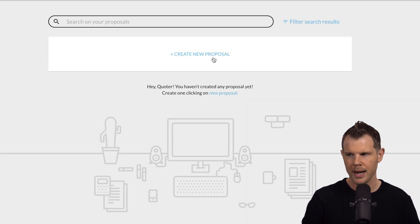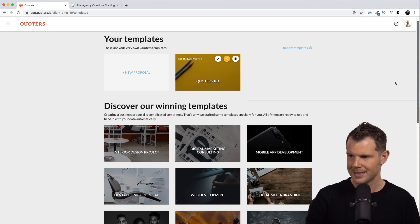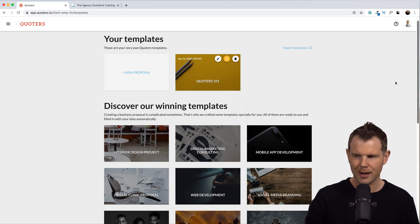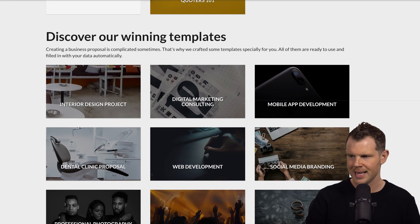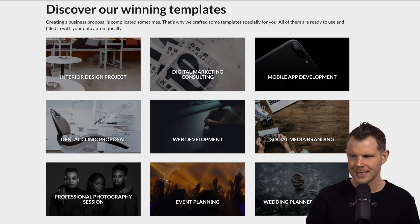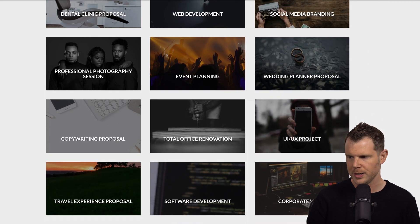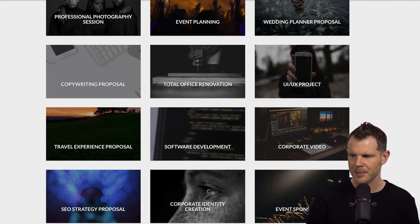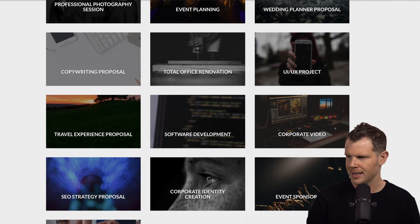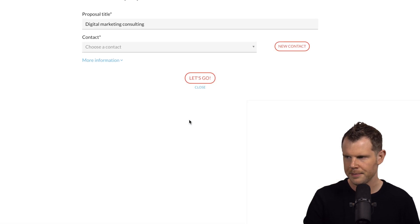I'm going to go back to the dashboard and hit create new proposal. I'm taken to a screen that has several templates covering a range of niches. We've got interior design, dental clinics, event planning, total office renovation — really just anything you can think of. Well, not anything — there's about 20 different templates. So let's go ahead and choose one. I'm going to start with this digital marketing consulting template.